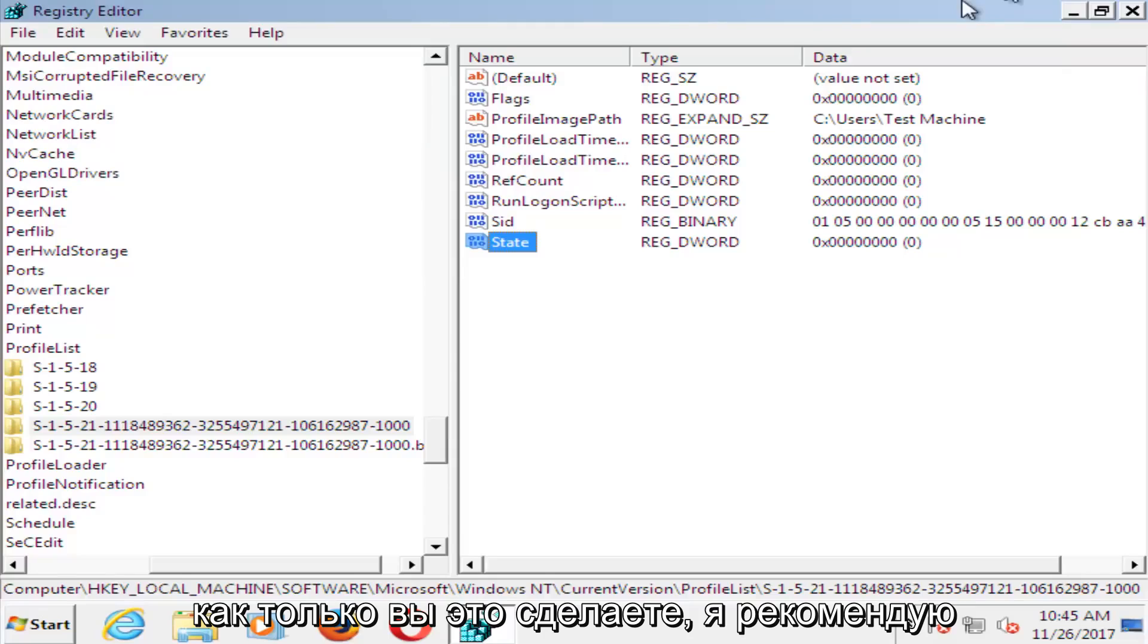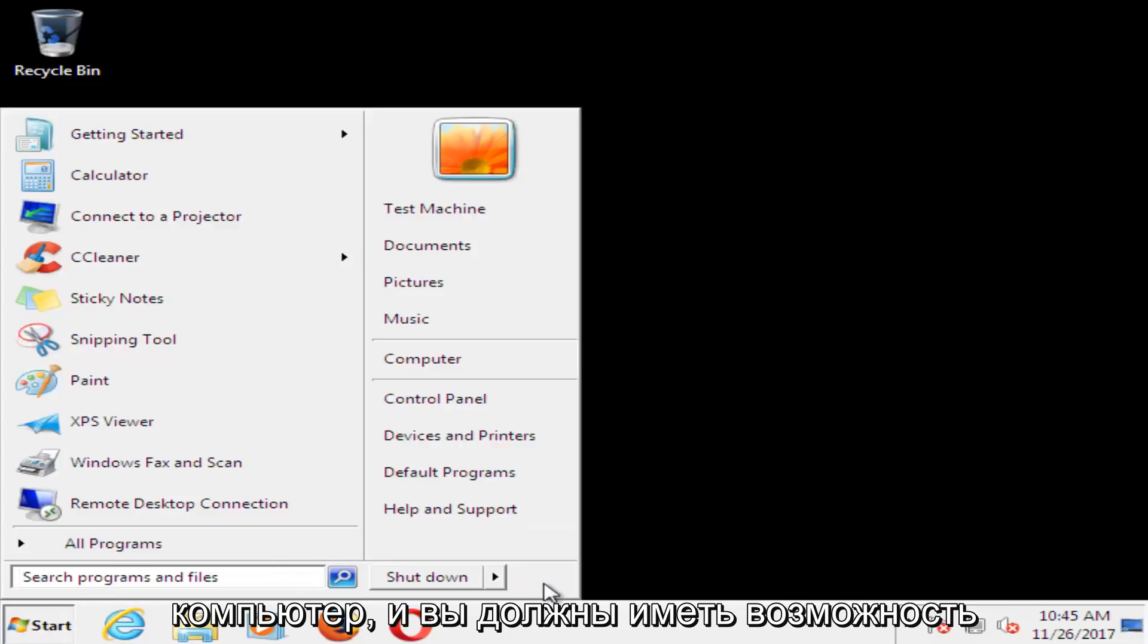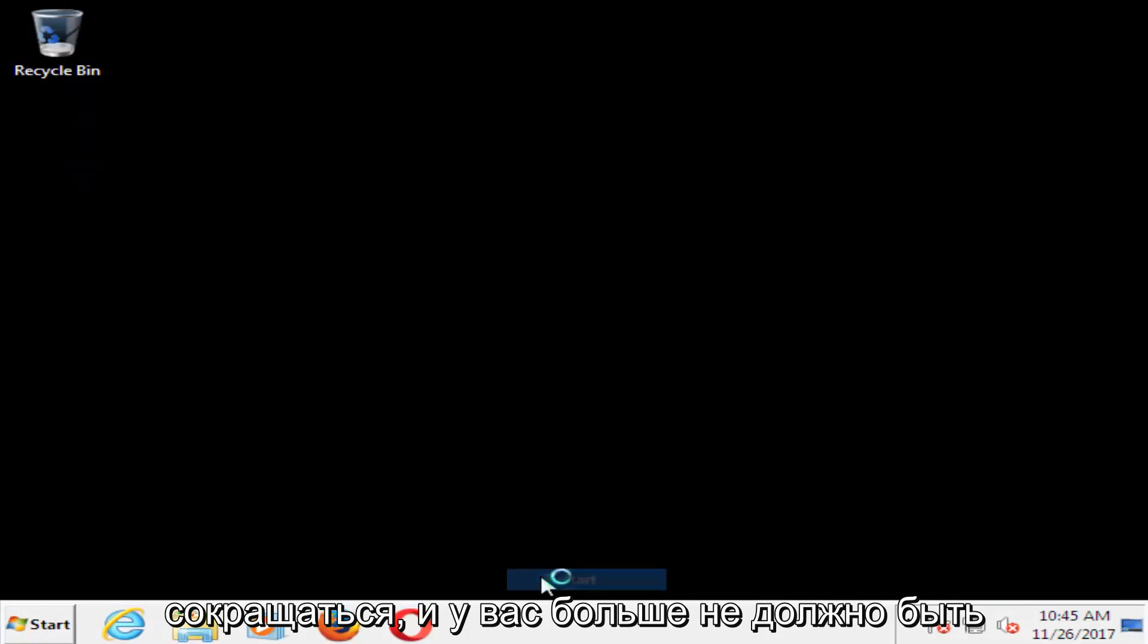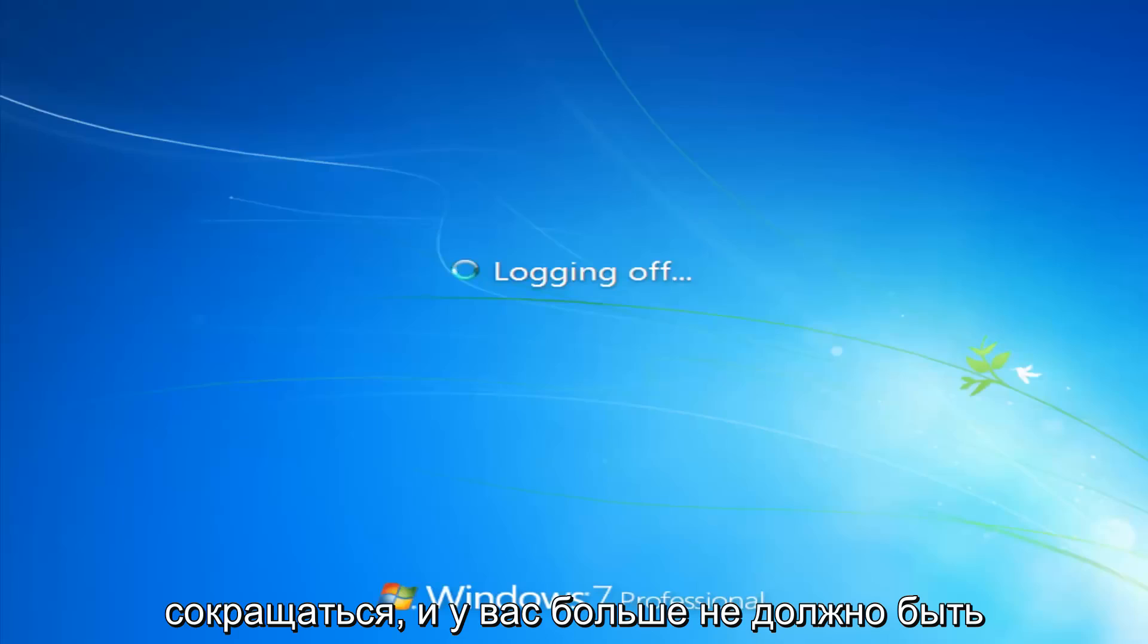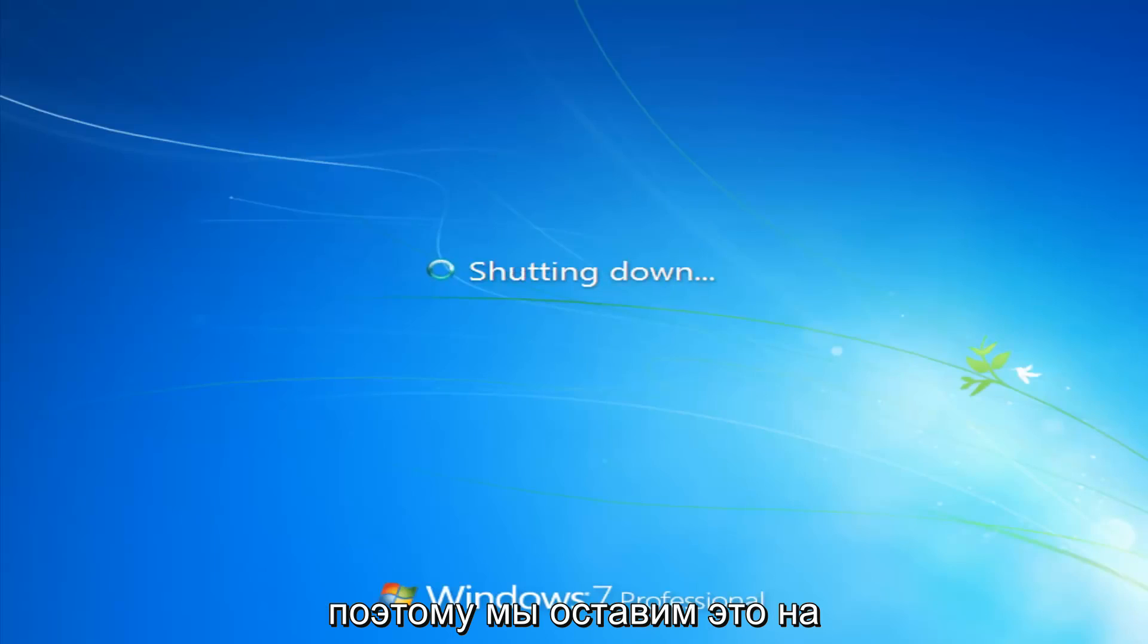Once you've done that, I'd recommend closing out of here. Restart your computer. And you should be able to boot back into Windows normally and you should not have that user profile error anymore. So we're going to let this just go for a second here.